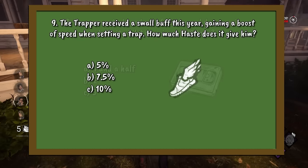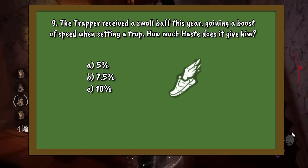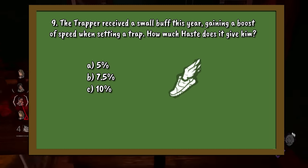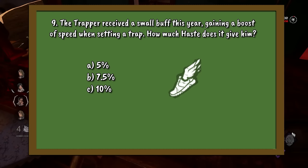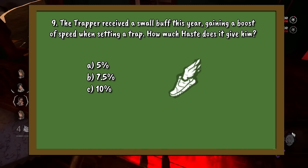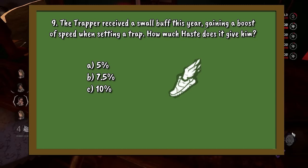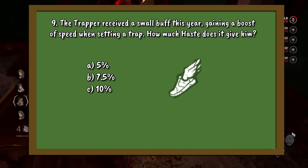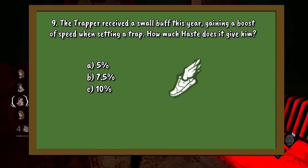Question number 9. The Trapper received a small buff this year, gaining a boost of speed when setting a trap. How much haste does it give him when setting a trap? A. Five percent. B. Seven point five percent. Or C. Ten percent.